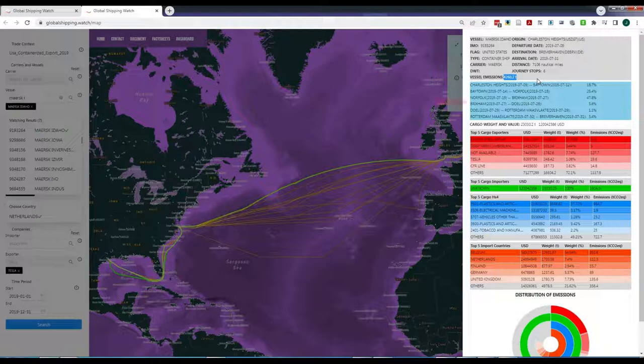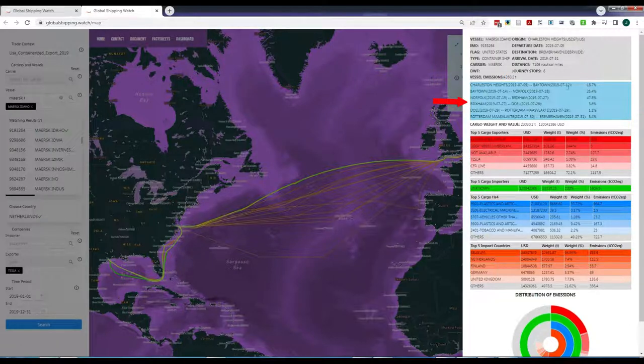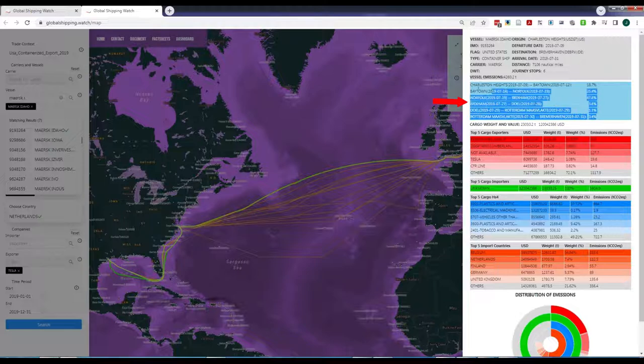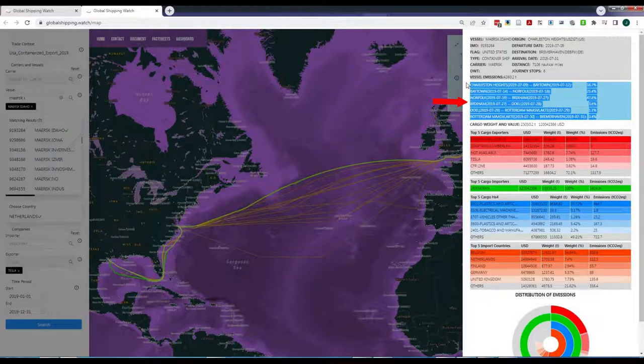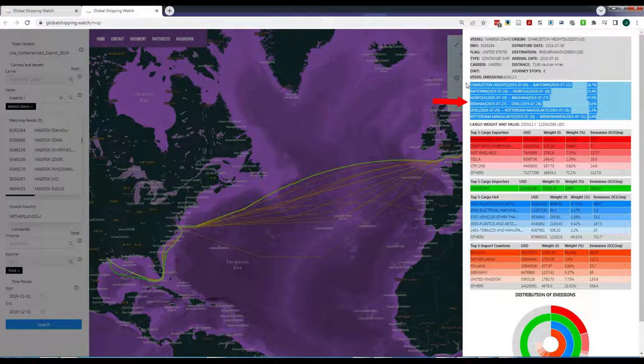The different stretches of the journey are also displayed with their respective contribution to total emissions. For example, most emissions in the selected journey were related to the stretch from Norfolk to Brixham.